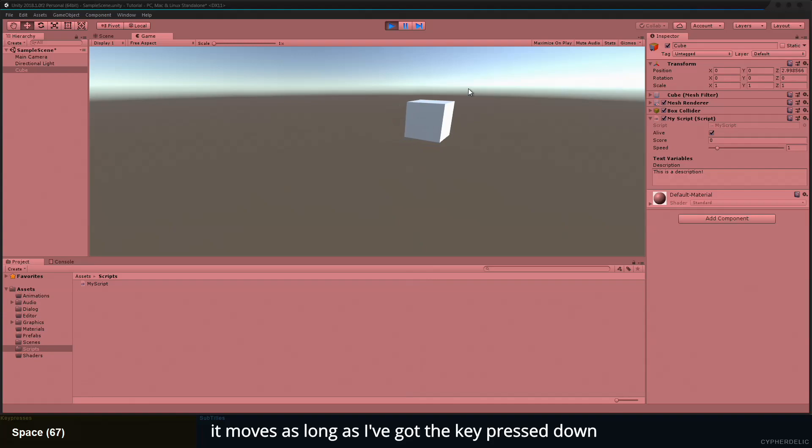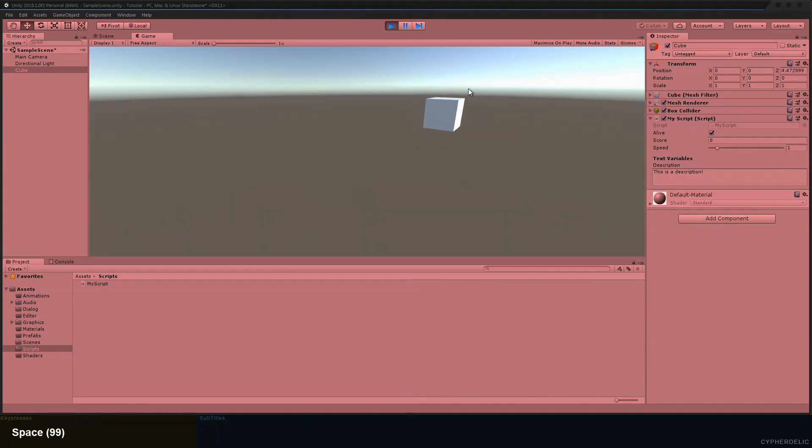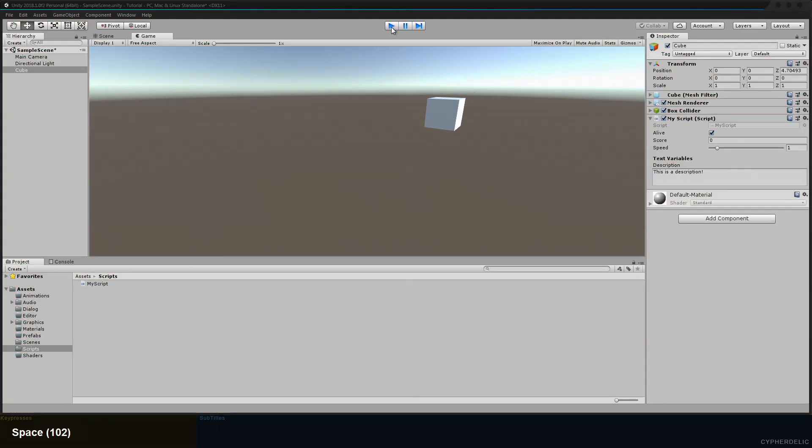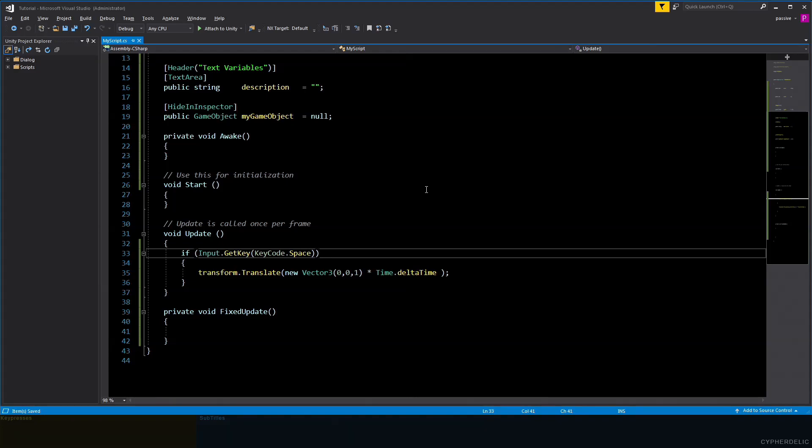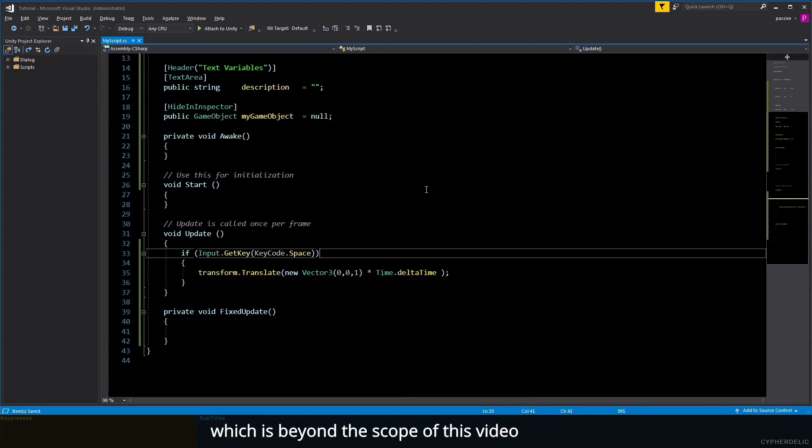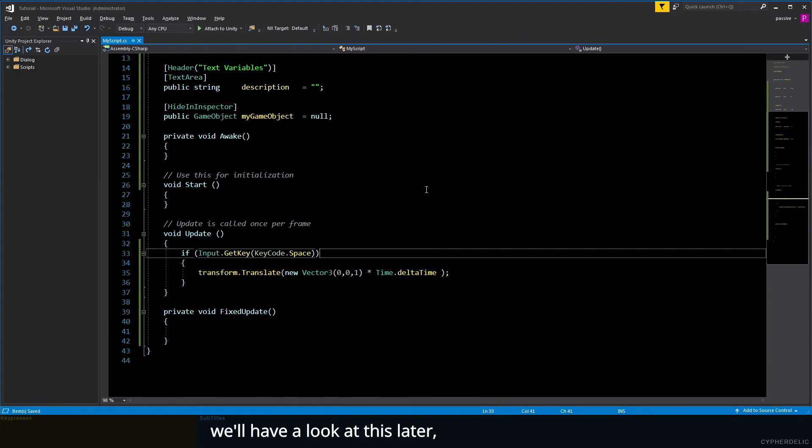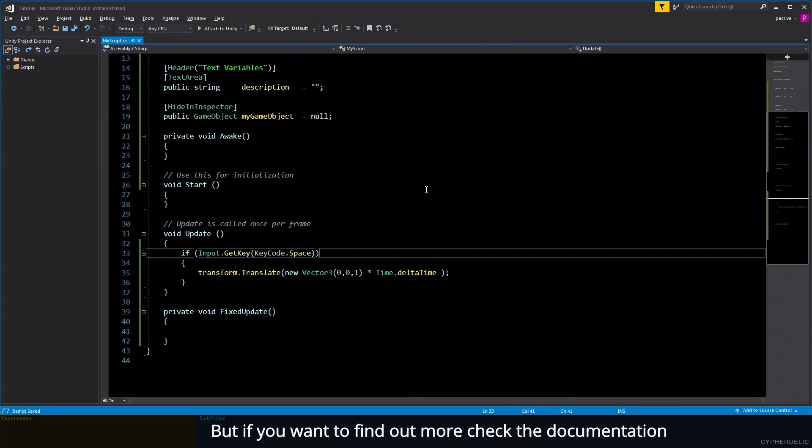Now when I press the keyboard, it moves as long as I've got the key pressed down. There's a more flexible system called GetButton and GetAxis in Unity, which is beyond the scope of this video. We'll have a look at this later, but if you want to find out more, check the documentation.